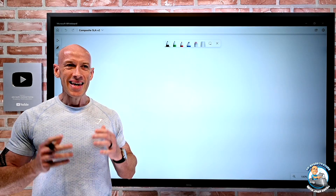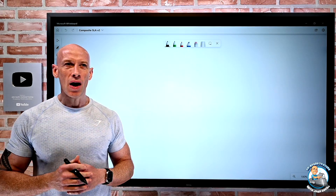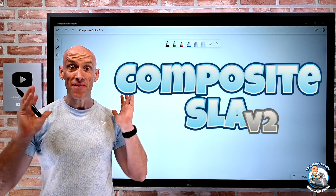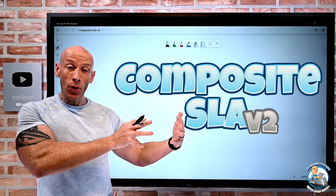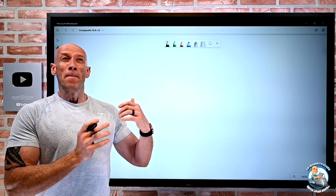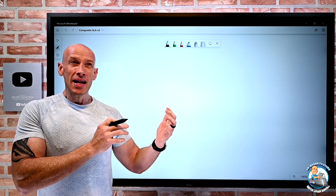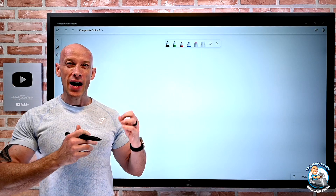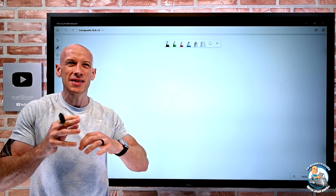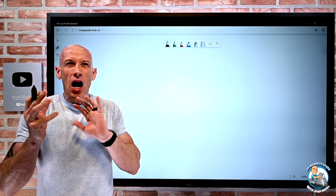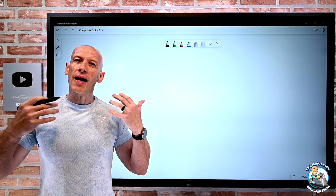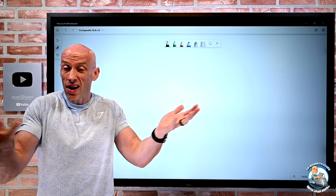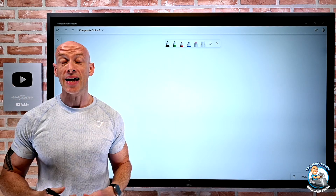Hey everyone, in this video I want to go over composite SLA. Now this is my V2. I did a video on this a little while ago, but since then, from feedback and discussions with customers and sometimes confusion, I've modified how I talk about it. So I wanted to update and do a new video so you have that latest explanation.